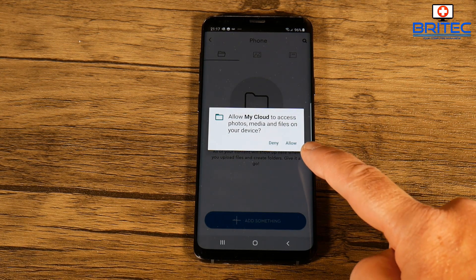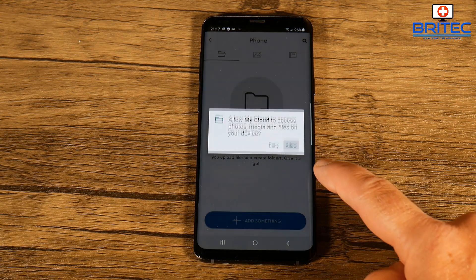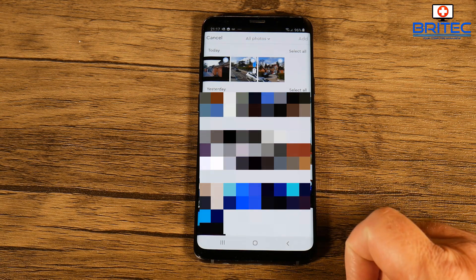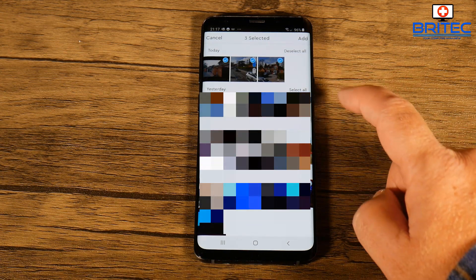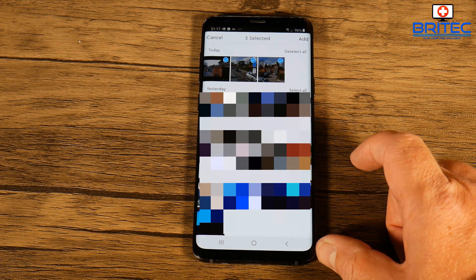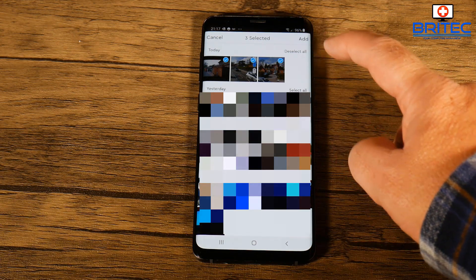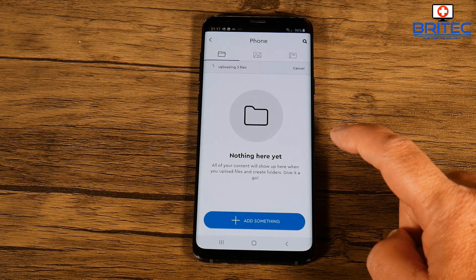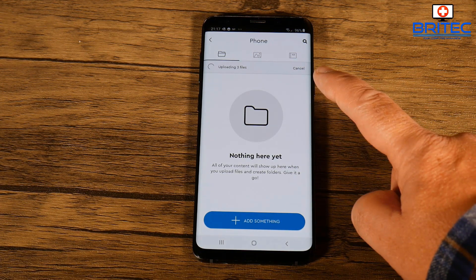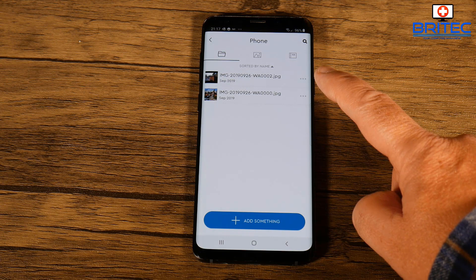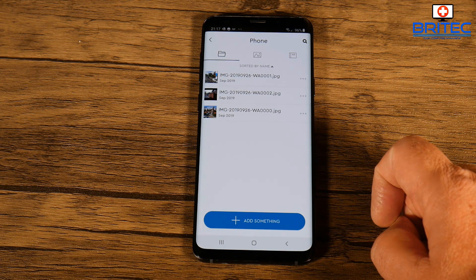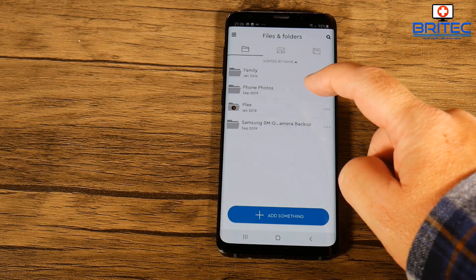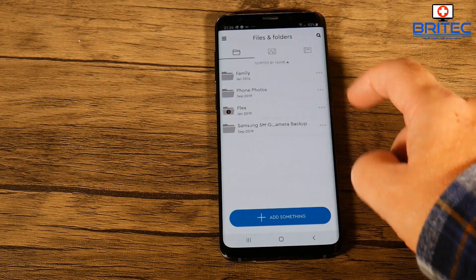Click Add and you can see the options: create folder, take a photo, or upload photos or videos. We're going to do Upload Photos and Videos. You have to give it access to the photos and media on your phone. I'm going to show you three photos manually - you have to select them yourself, going through each day to select all the photos. I'll show you the automatic backup afterwards, which is a lot easier.